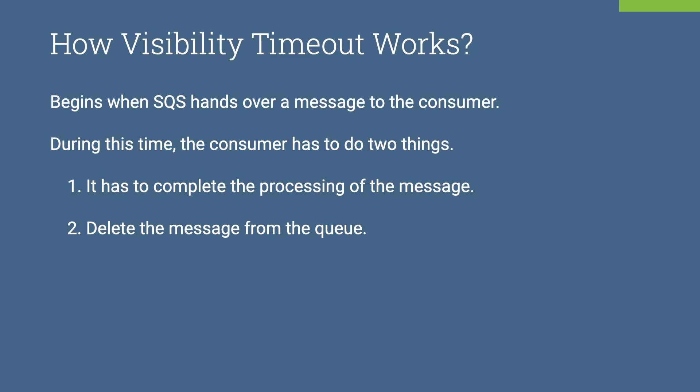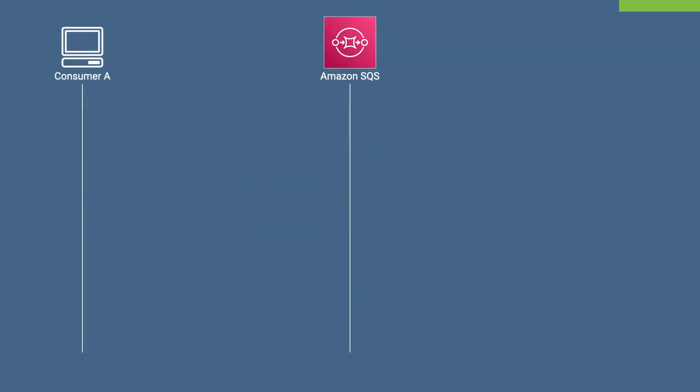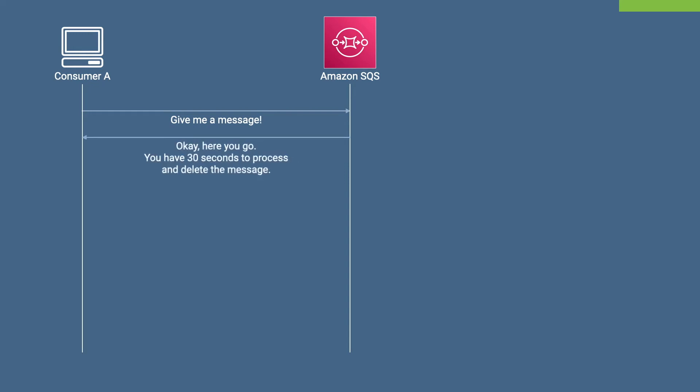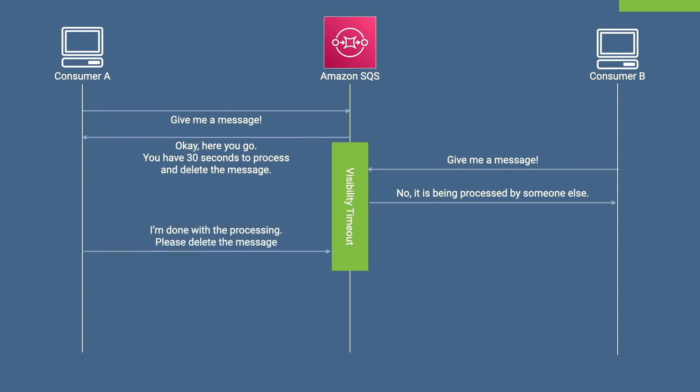Let's try to understand with an example. A consumer calls SQS for new messages. SQS returns a message to the consumer and begins the visibility timeout for the returned message. While the original consumer is processing the message, another consumer can compete for the same message in SQS. Since the visibility timeout is active on the message, SQS will not return the message to the new consumer. Once the original consumer is done with the processing, it deletes the message from the queue.